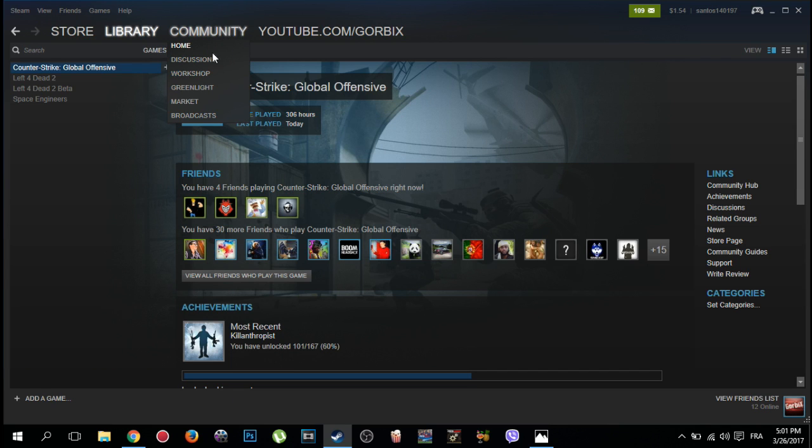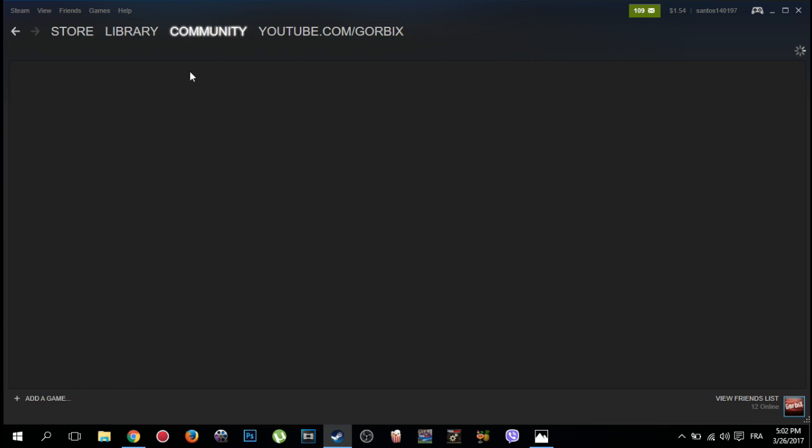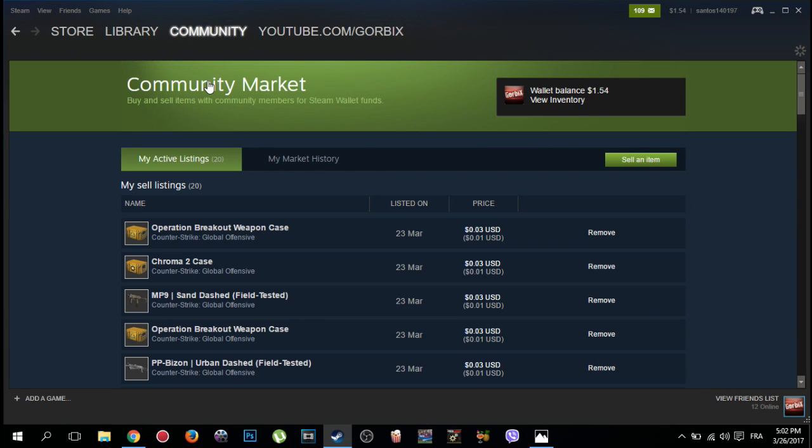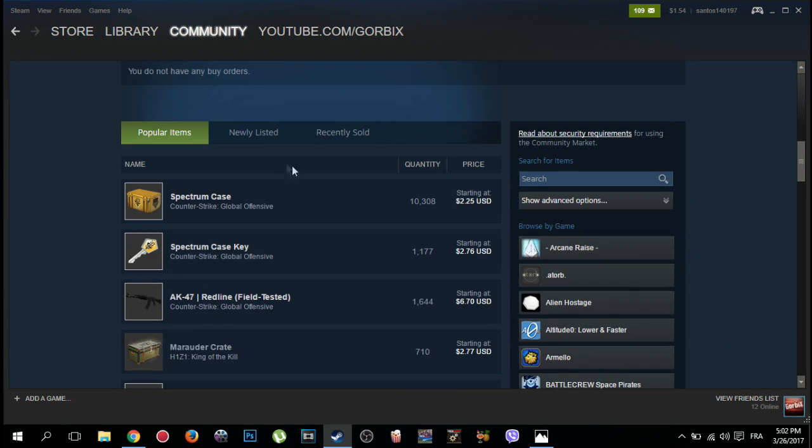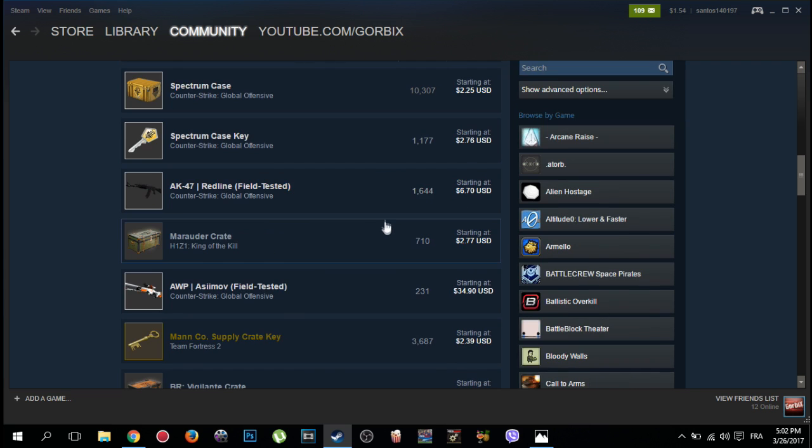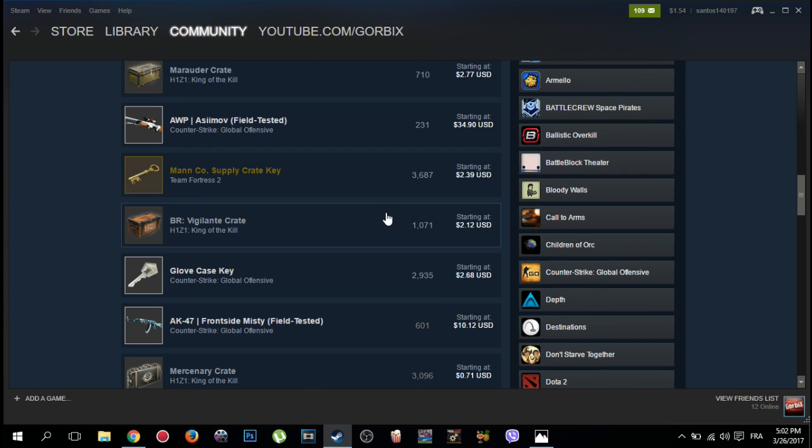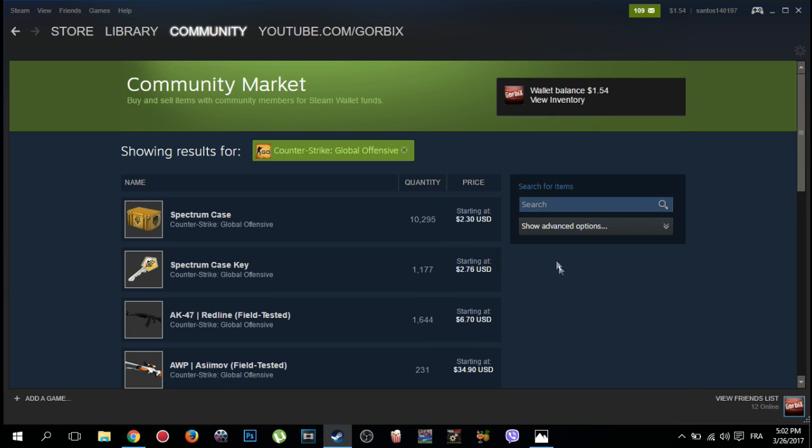These subjects will appear, click on Market. Then scroll down, you will see popular, new listed, recently sold. So scroll down until you see on your right Counter-Strike Global Offensive, click on it.